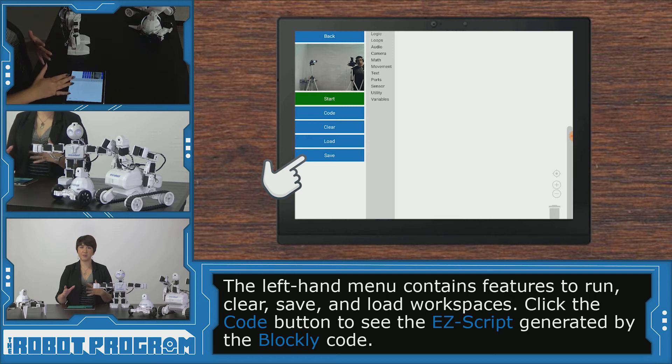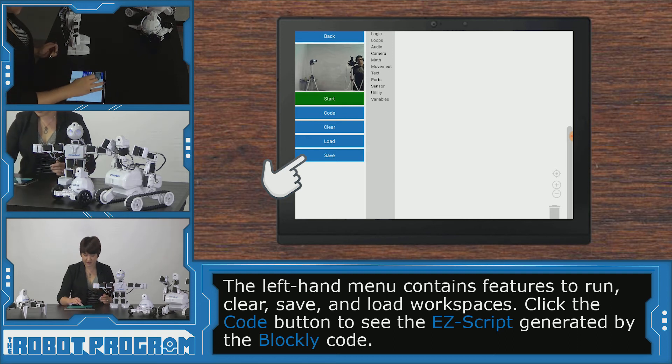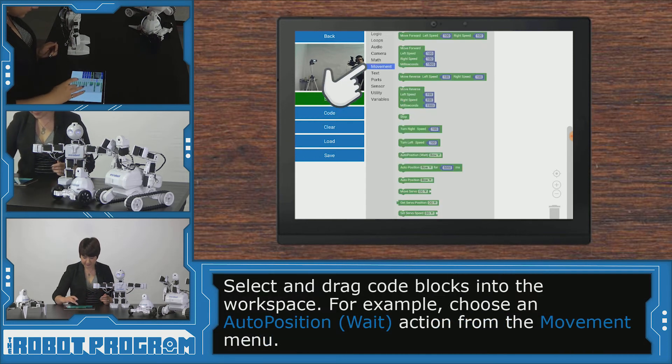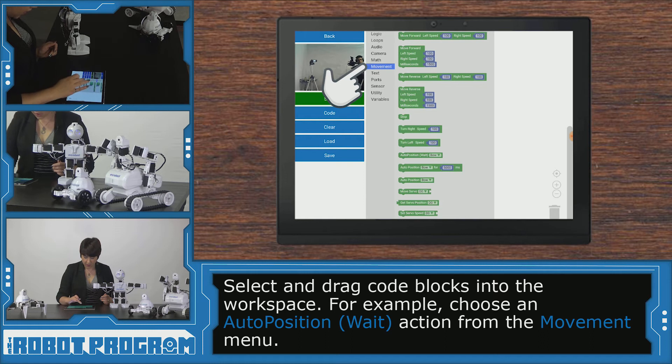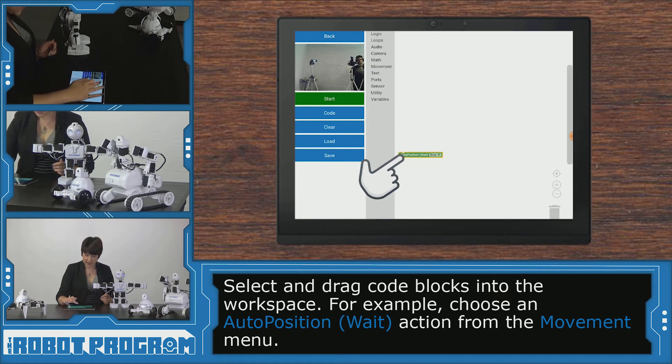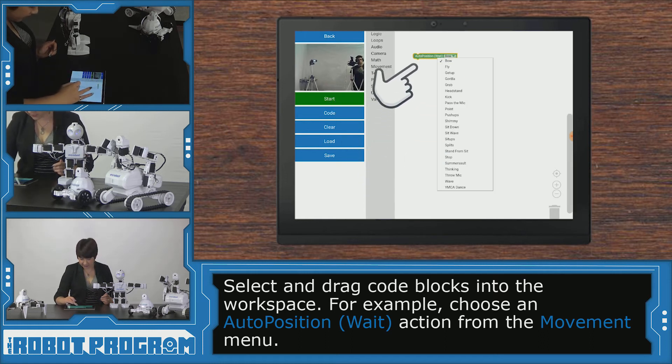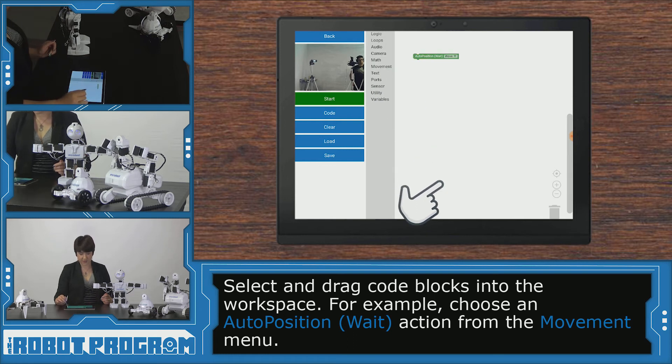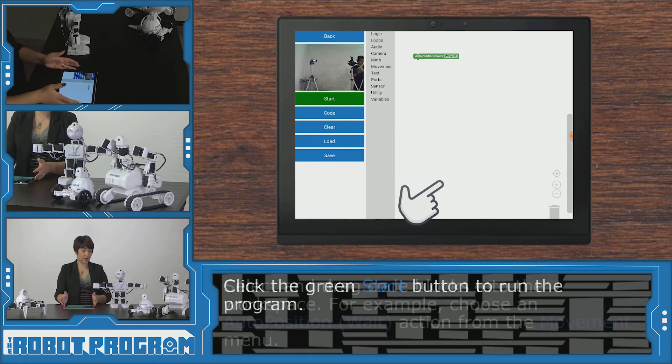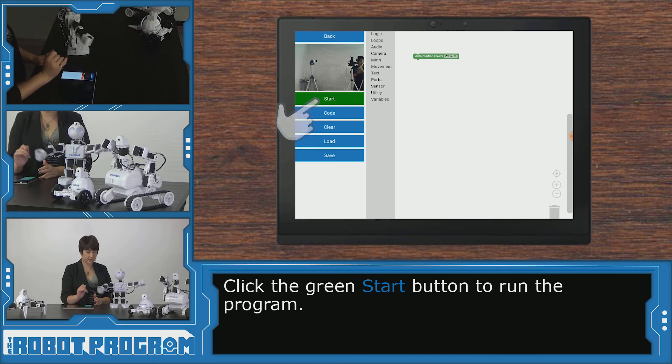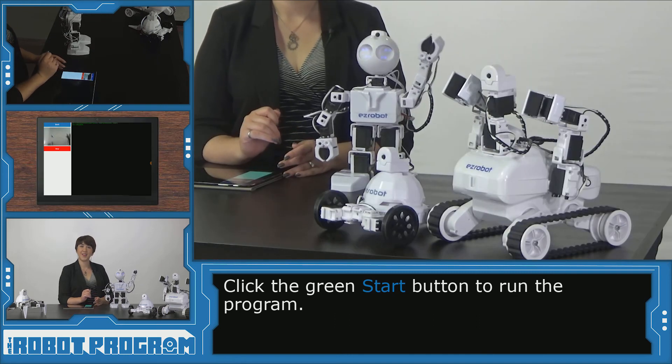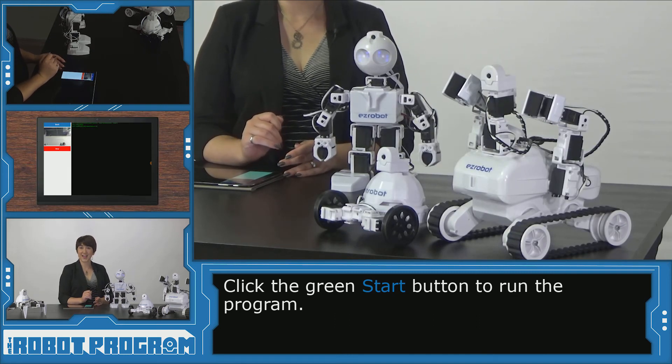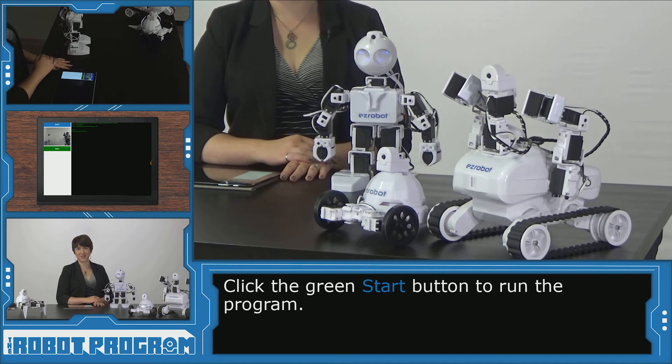Let's go ahead and just add a block in and make sure everything's working. I'm going to click movement, auto position weight, and let's have JD wave. All right, so to run our code in Blockly, we click the start button. And there we go. We've seen JD wave.